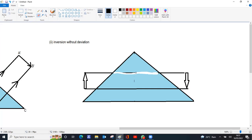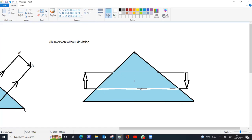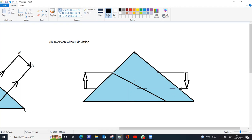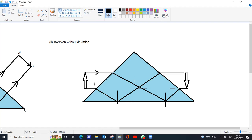The light ray from the top of the object goes to the base, undergoes TIR, and is reflected to the base of the image. Another ray from the base goes to the top, undergoes TIR, and forms the top of the image. Both angles of incidence are greater than the critical angle. Since refraction is involved from the first face, calculation of the angle of incidence and angle of refraction would be needed, but we are managing the diagram here without detailed calculations.